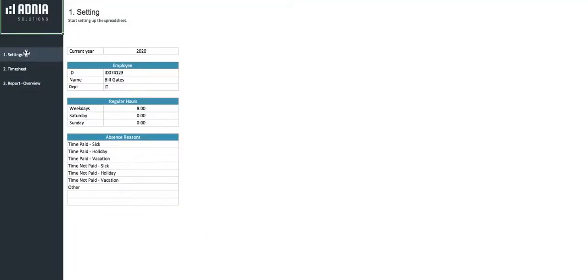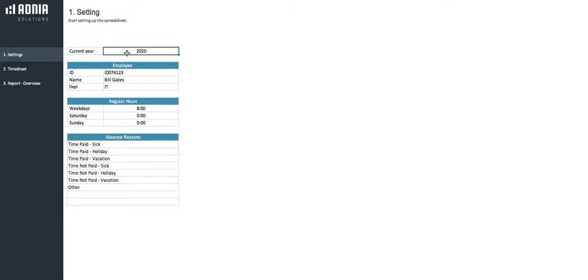This page allows you to enter and change parameters to set up your timesheet. We can first set up the current year. We'll leave it at 2020.